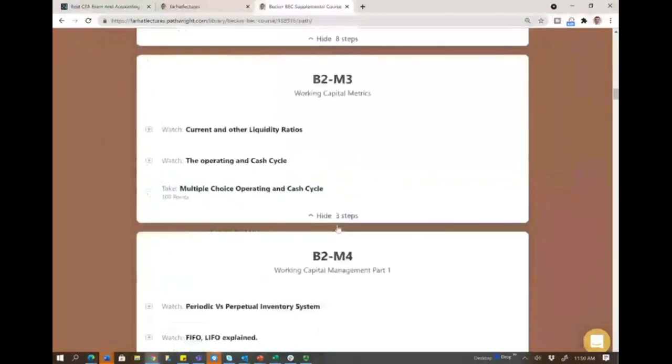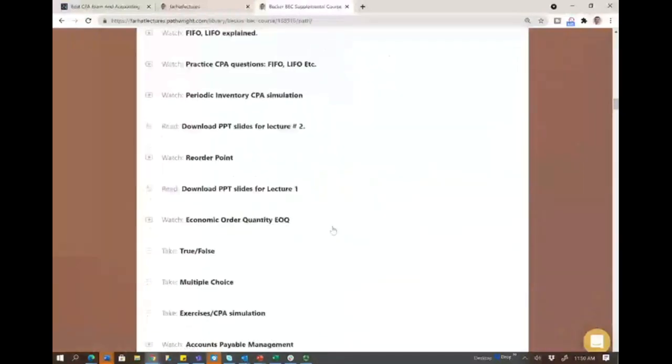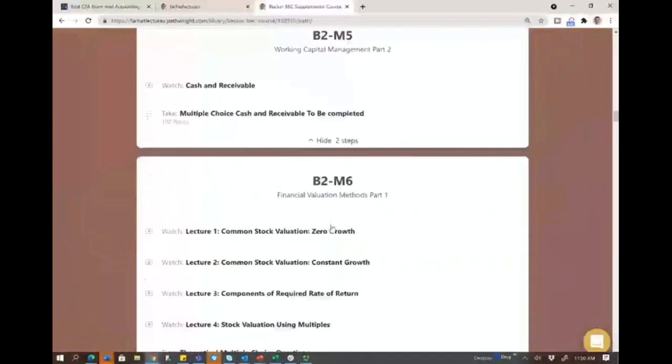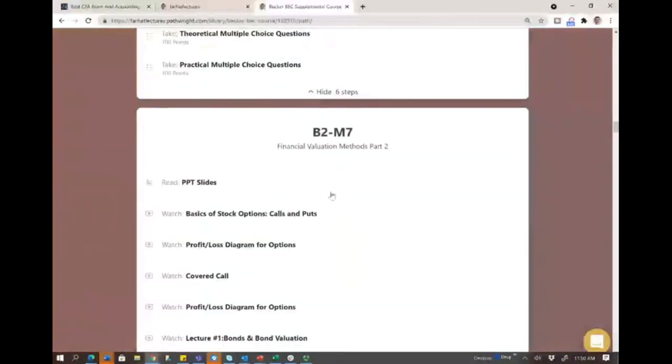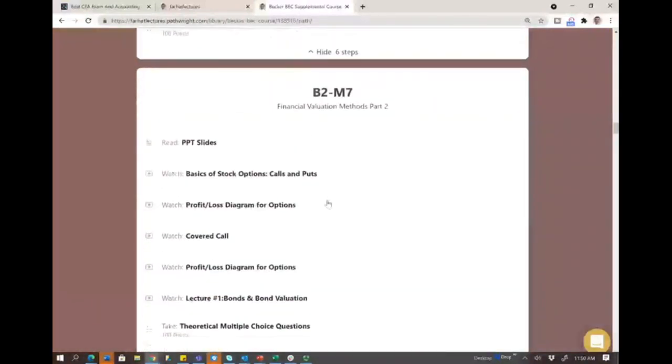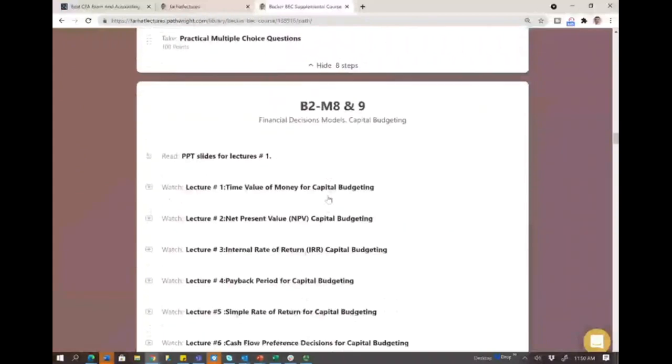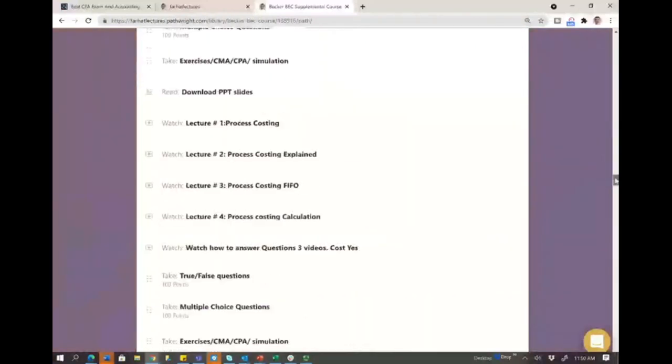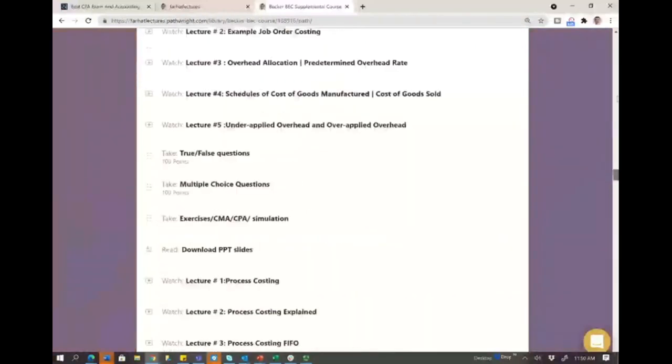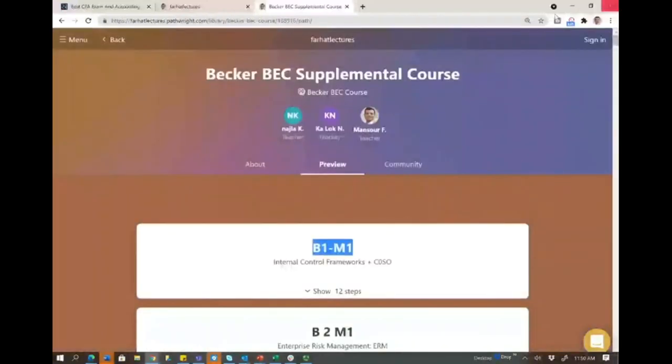So the neat thing about this is you don't have to look for the information now. Everything is organized just like Becker. And eventually, as I said, I will have that also available for the other review courses such as Wiley, Gleim, and Roger.